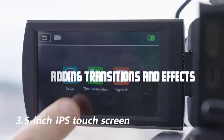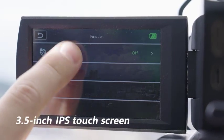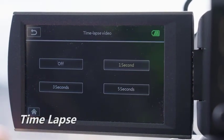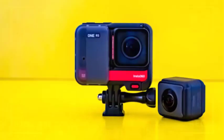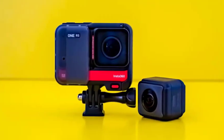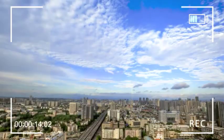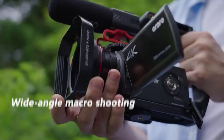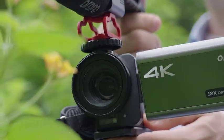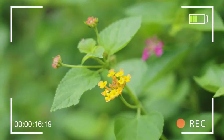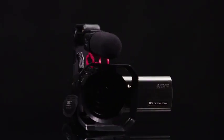Adding transitions and effects: to enhance the flow and visual appeal of your action camera videos, consider adding transitions and effects. Transitions can smoothly connect one clip to another, providing a seamless viewing experience. Experiment with different transition styles, such as fades, wipes, or zooms, to find the ones that complement your footage. Additionally, adding effects like slow motion or color grading can elevate the cinematic quality of your videos.